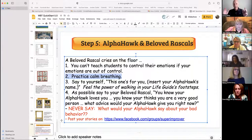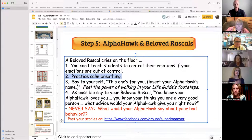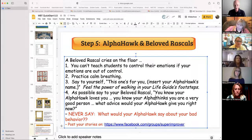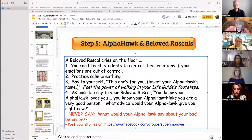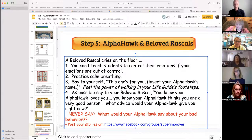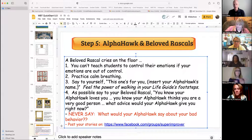When you can, say to your beloved rascal, 'You know your Alpha Hawk loves you. You know your Alpha Hawk thinks you are a very good person. What advice would your Alpha Hawk give you right now?' Never say, 'What would your Alpha Hawk say about your bad behavior?' Do not beat your kid with an Alpha Hawk.